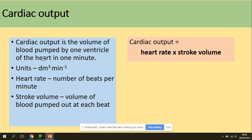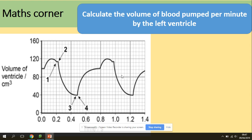Cardiac output is calculated as heart rate times stroke volume. The units are decimetres cubed per minute. Heart rate is the number of beats per minute: 60 seconds divided by the length of one cycle. Stroke volume is the volume of blood pumped out per beat — calculated as the highest volume minus the lowest volume from the graph.